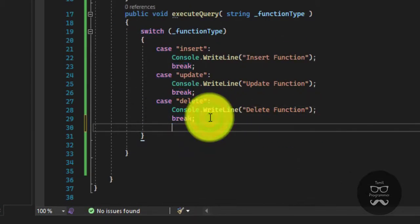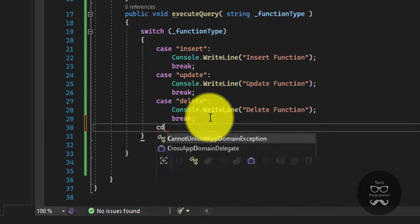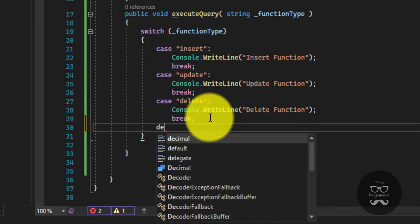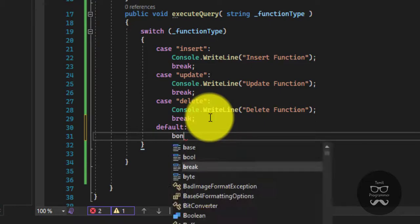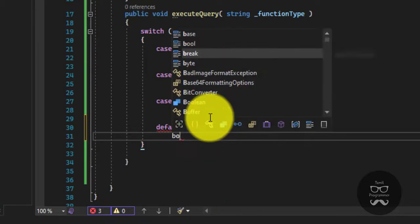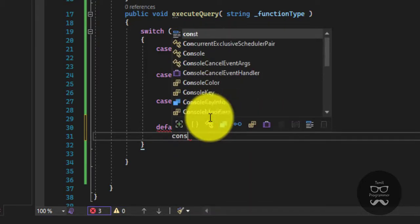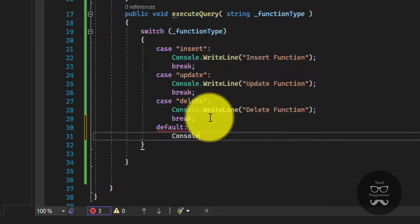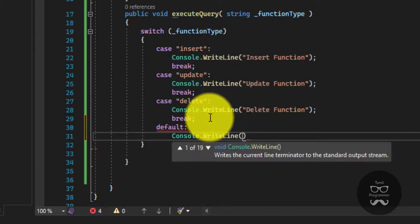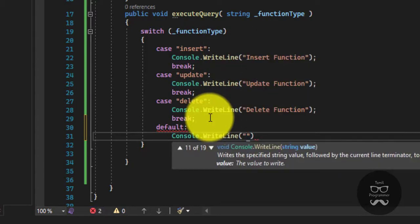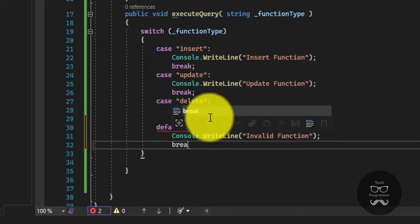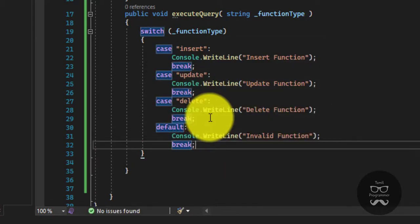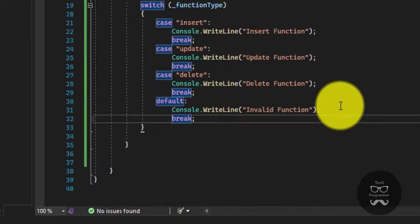And now we will get the default. Console ReadLine. And now in the edit function, Invalid function. And now the message is made. Break. So perfect. Now we will create code.